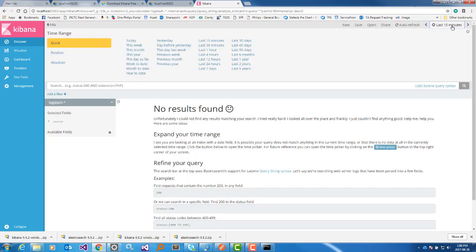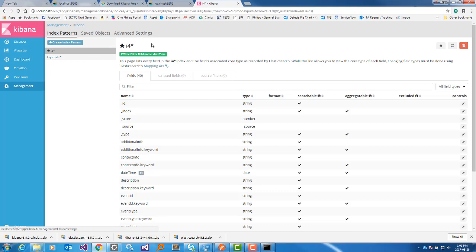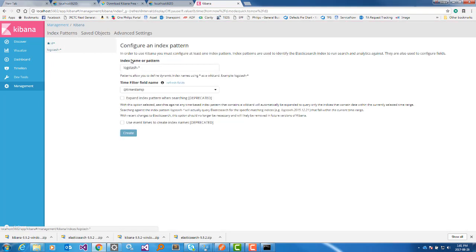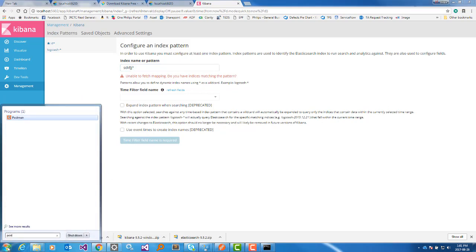In the Kibana dashboard you can choose a time zone range — today, week, month, 15 minutes, etc. To add data you have to create an index. From here you can create an index pattern. The index pattern name should match your data — if you put a random name it will not be accepted. So I will import a file first and create the index from Postman.